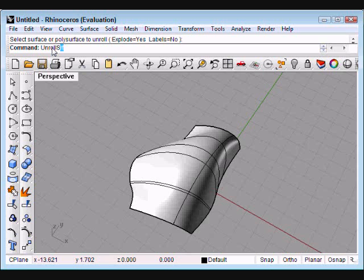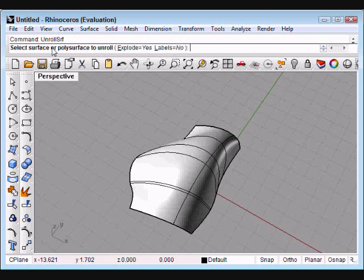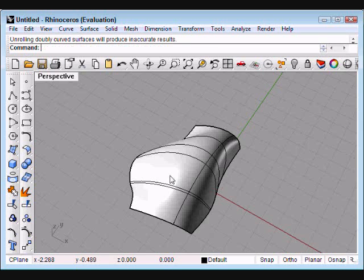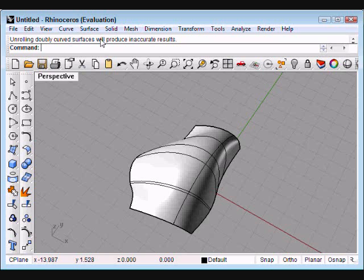so I'm going to use the unroll surface command in Rhino, and we see that it gives us a message that says unrolling doubly curved surfaces will produce inaccurate results. That's important to remember. The unroll surface will not unroll a doubly curved surface.